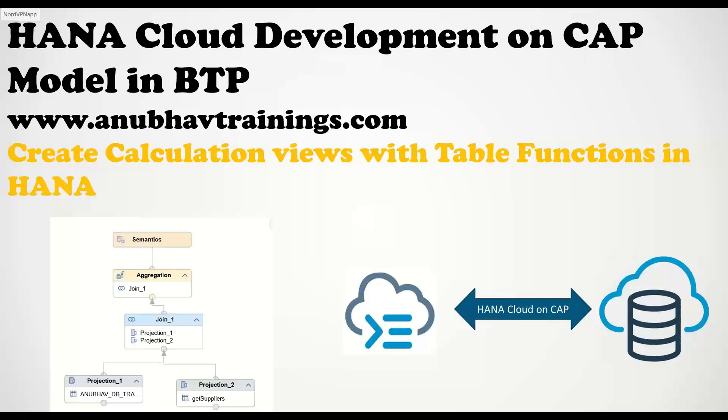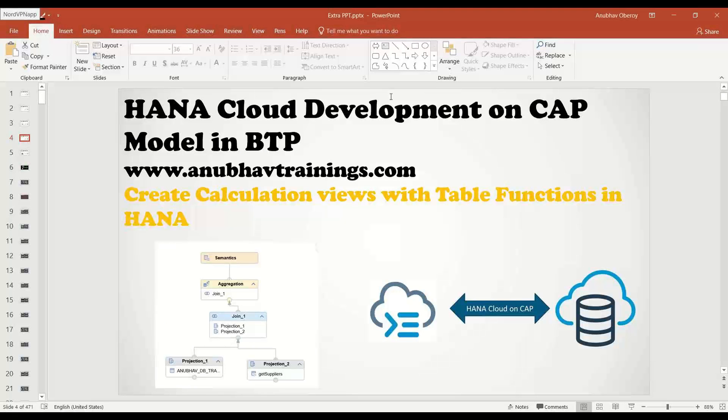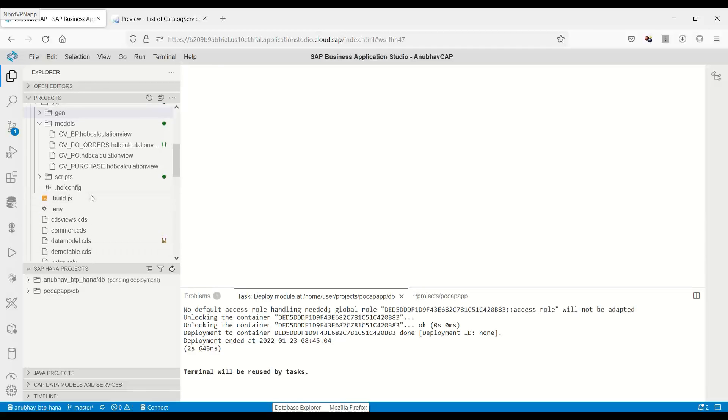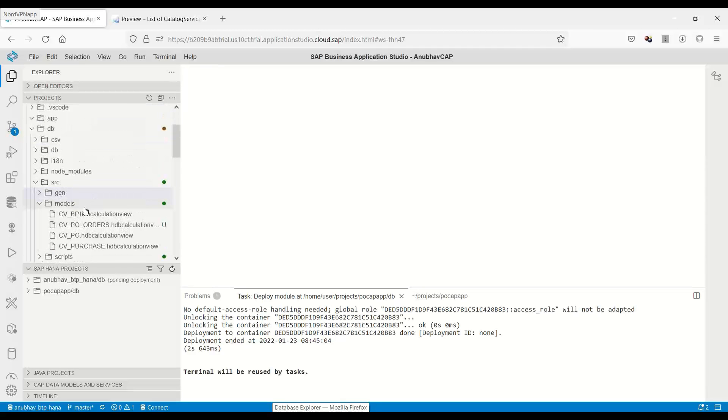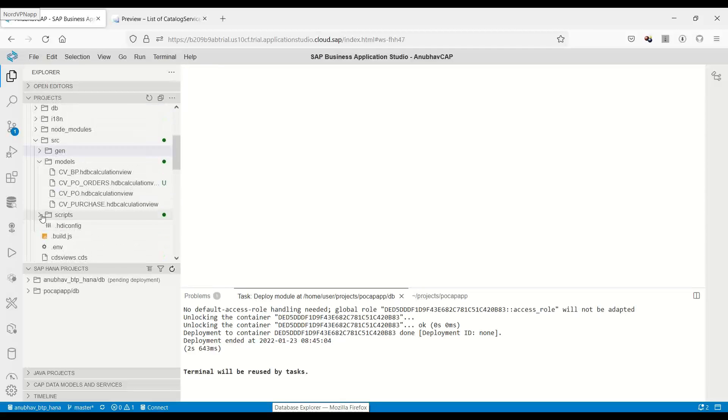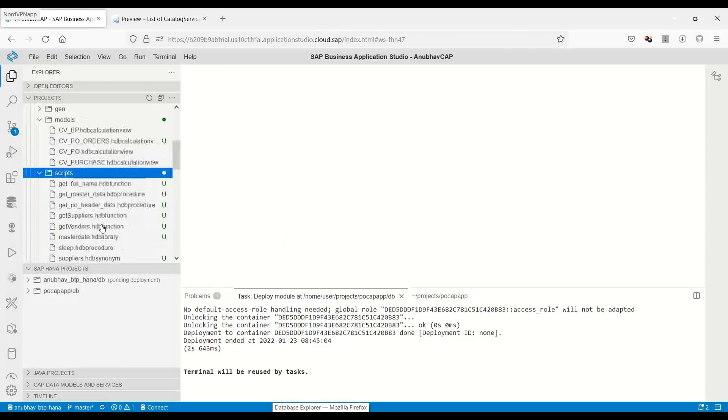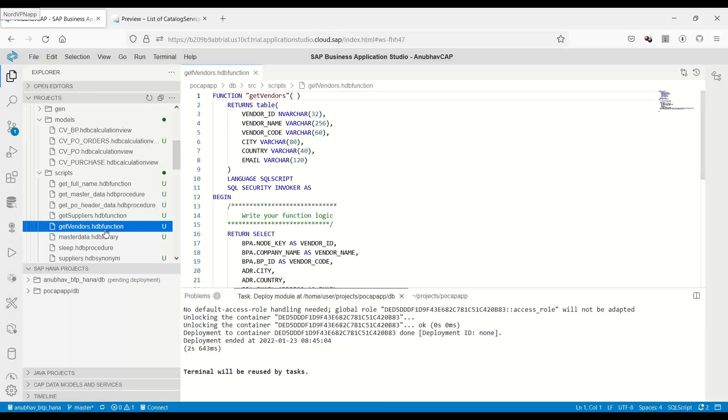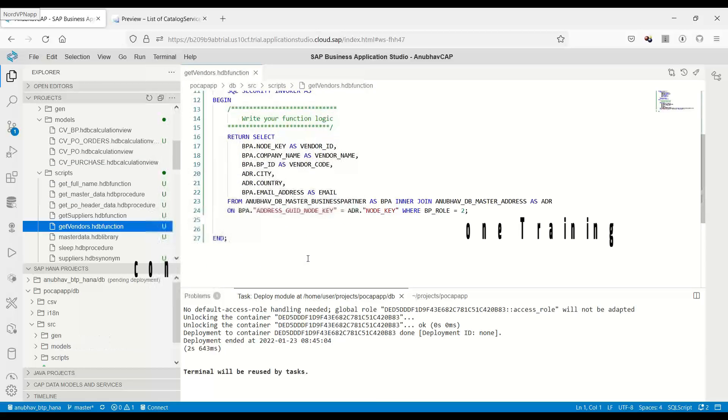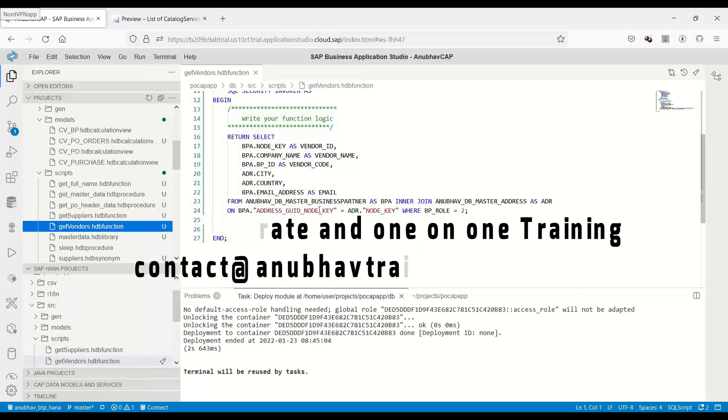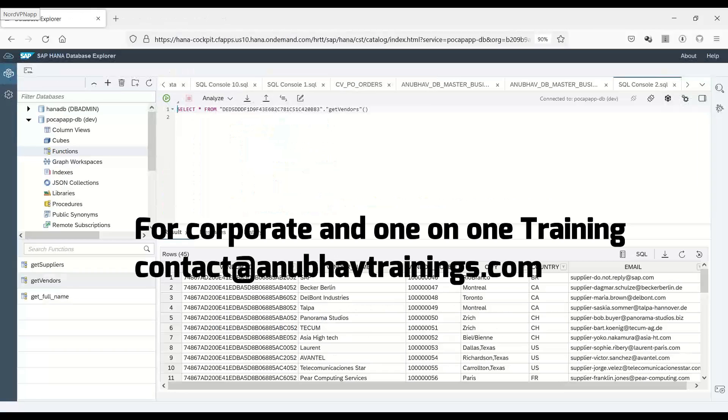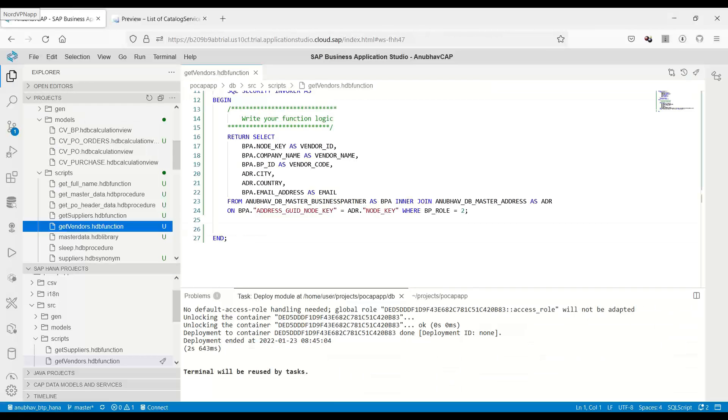And today we will see how to build a calculation view on top of that. So in the last class, we have built a table function called get vendors. Let me show you the table function which you have created. It was created in the scripts section called get vendors. I will now use this get vendors table function, which is returning all the vendor data to a calculation view. So let us go ahead and experience the same.